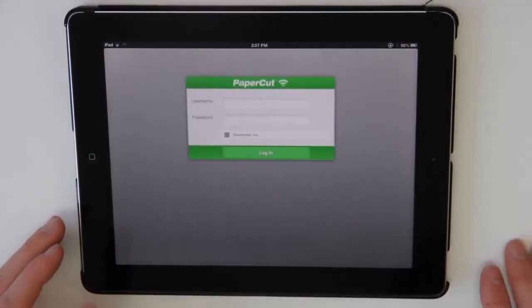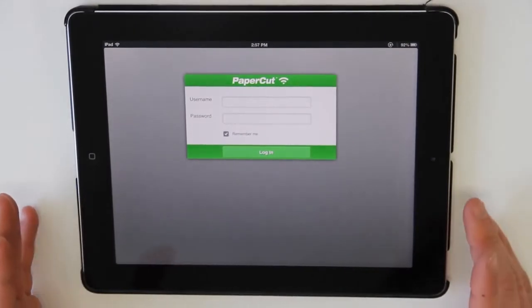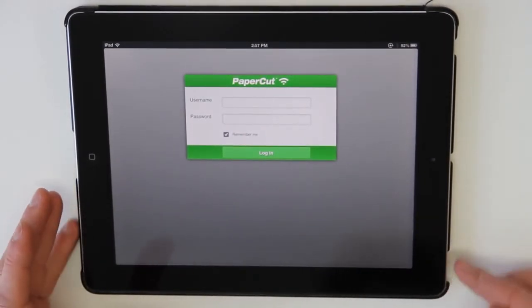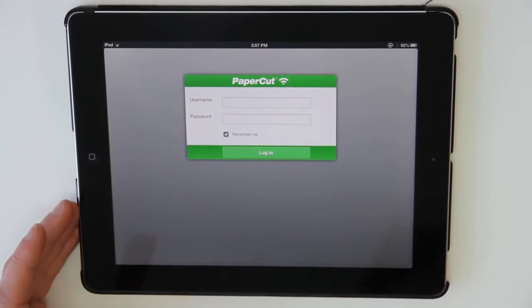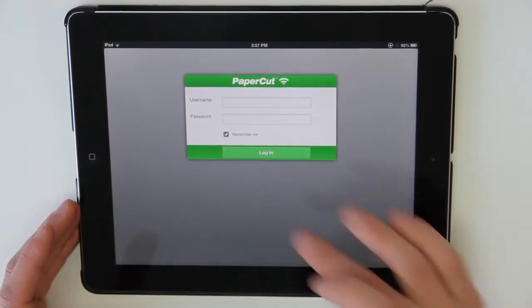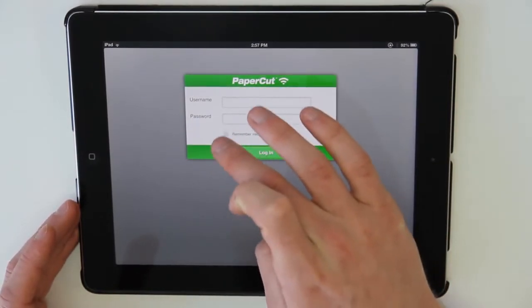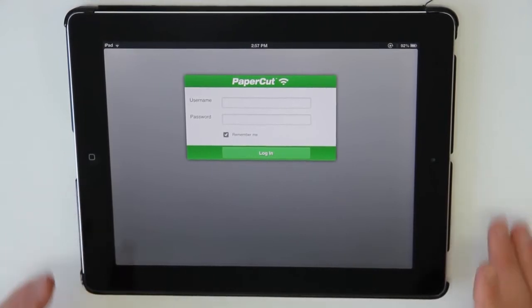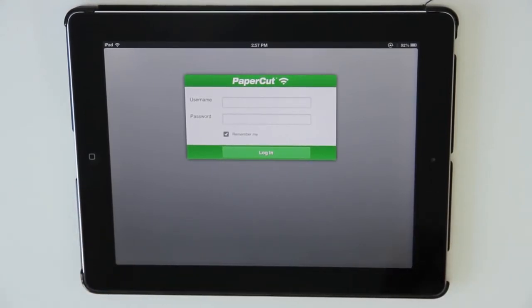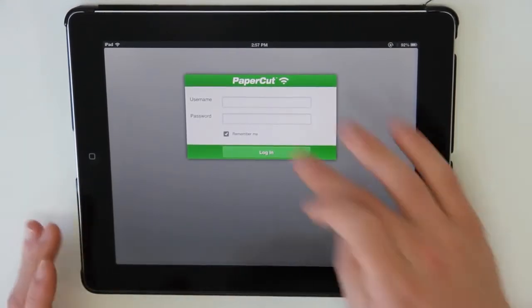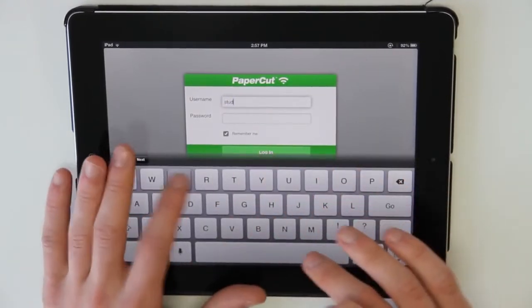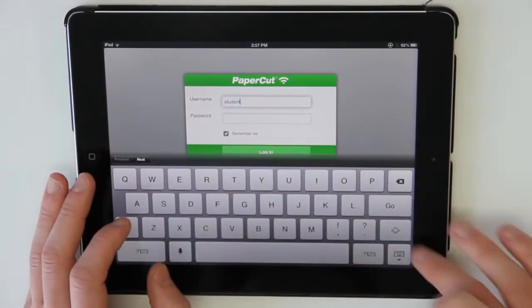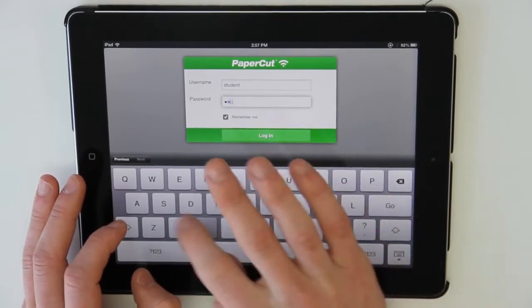After launching the application, we're presented with the authentication screen. Here I can log in using my username and password. Because this is my iPad, I'm going to select the Remember Me option. This means I won't have to authenticate again after logging in. So now I'll log in as student and enter my password.